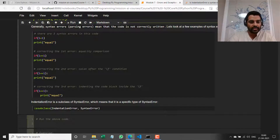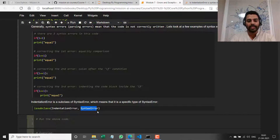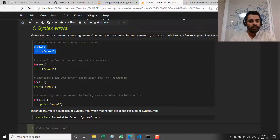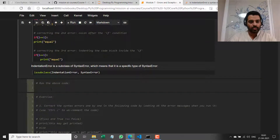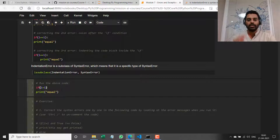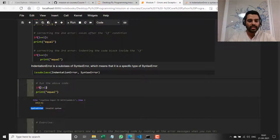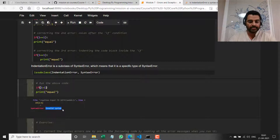Let's correct this code ourselves step by step to get to code that runs successfully. If I run it now using Ctrl+Enter, you can see it's told me the kind of error — it's a syntax error and it says invalid syntax. It says this is in the file on line 2.